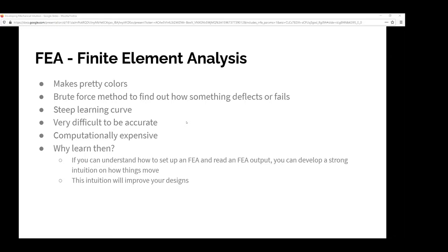It takes a lot of time to get good at FEA. You can do really simple simulations, but anything remotely accurate takes probably a PhD's worth of knowledge. It also takes a lot of computational power. For something like a car crash simulation, researchers at A&M have to buy about a day of processing time on a supercomputer.